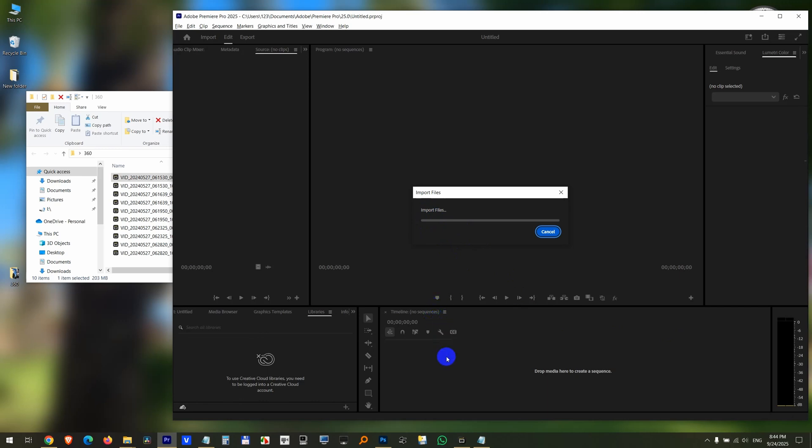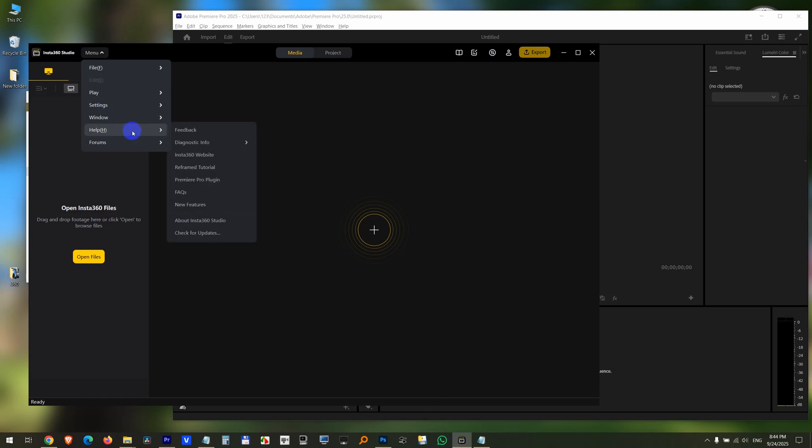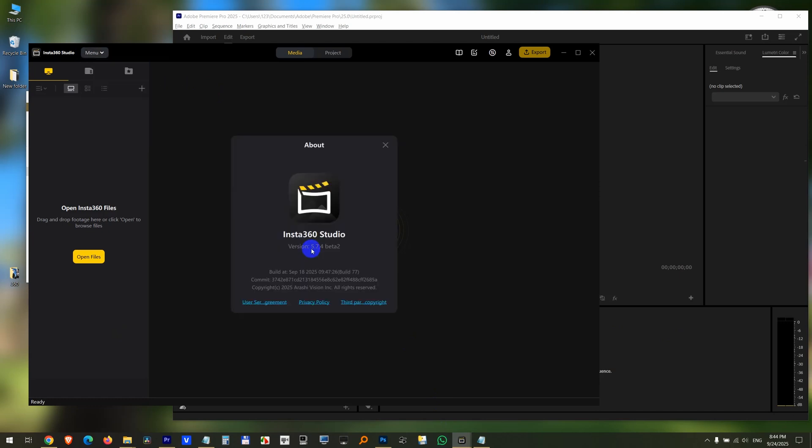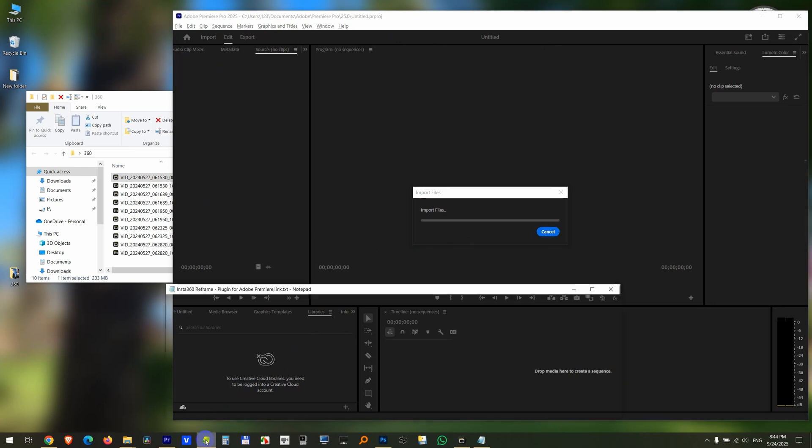So why is this? It's because I updated my Insta Studio. This version is 574. So if you update it to this version or later one, then your Premiere Pro will not read ISNV files anymore. So to fix the problem,